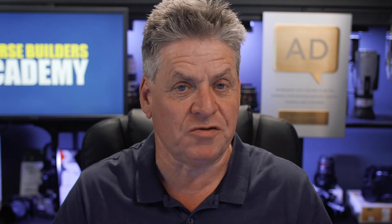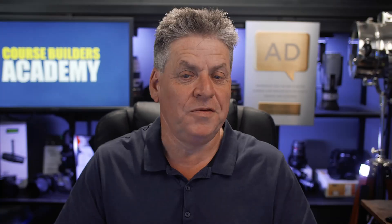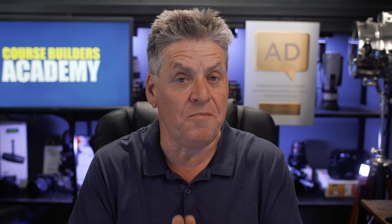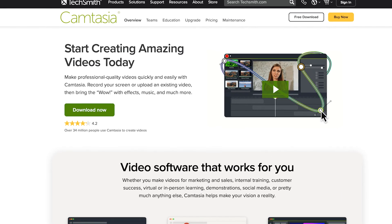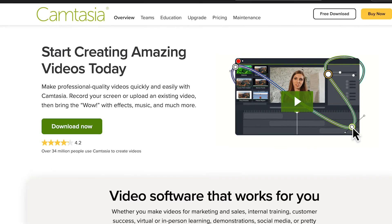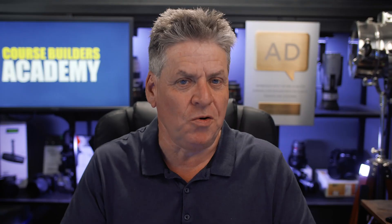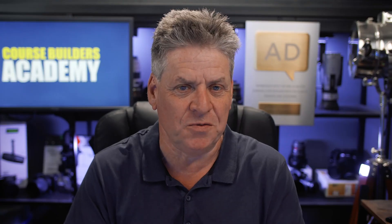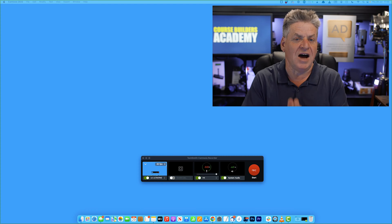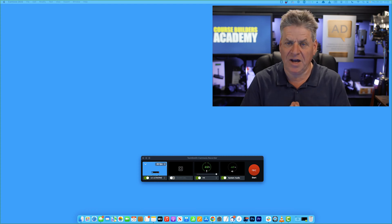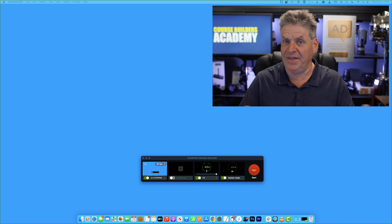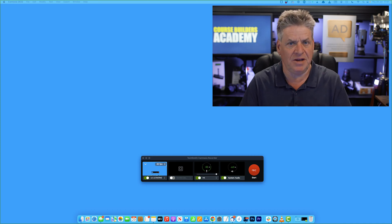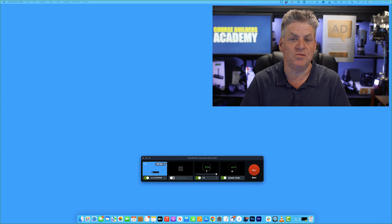Let's get to it. Let's start with the basics - you being on screen along with your presentation. The first way I'll show you works on both PC and Mac: you can use Camtasia. Camtasia is a paid option, and I'm going to show you a free way to do this in a minute, but let's start with Camtasia. So I've opened Camtasia.